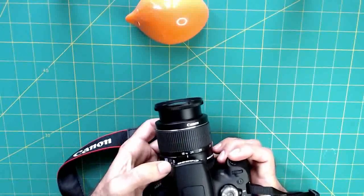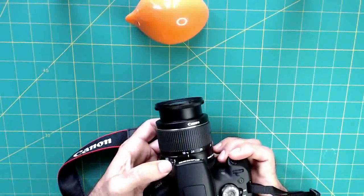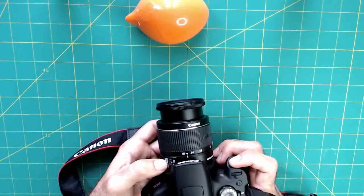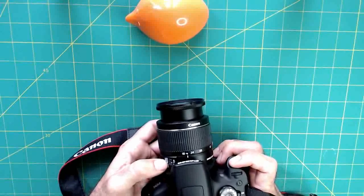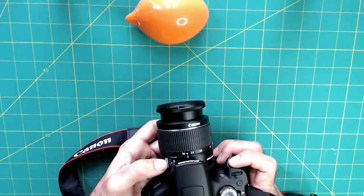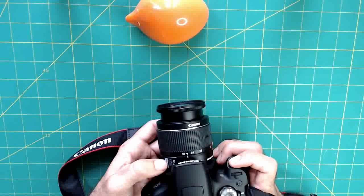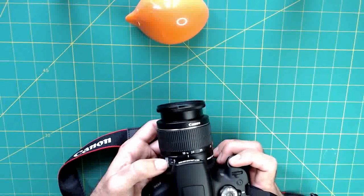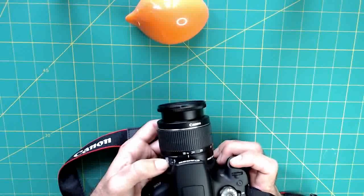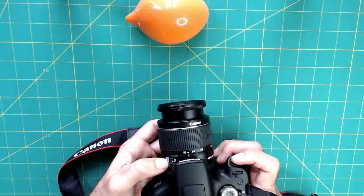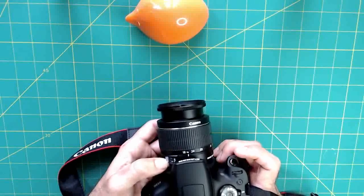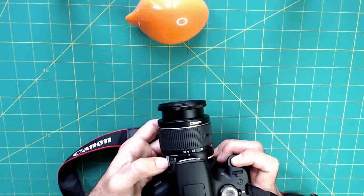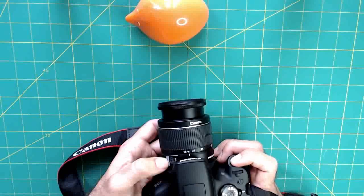So I've got my focus mode set to auto focus. And to use that, I can just hold down the shutter button halfway. So I'm just really gently pushing on the shutter button, not clicking it all the way. And you can see the camera is automatically adjusting its lens to focus on the subject. And when it's focused, I'll hear a little beep, and then I can go ahead and push that shutter button all the way.